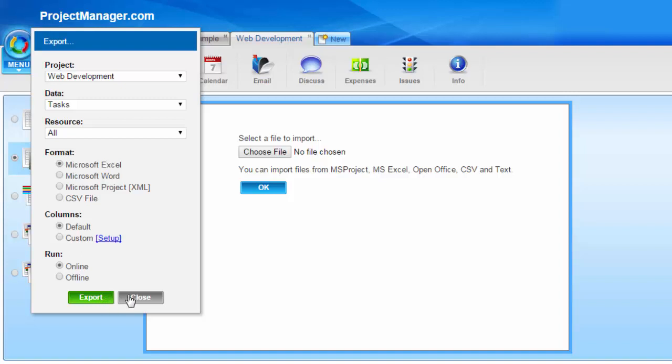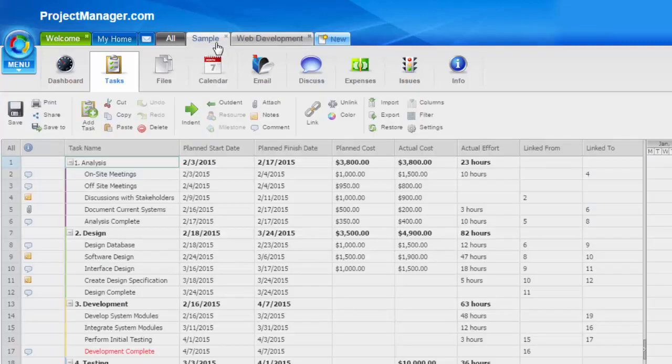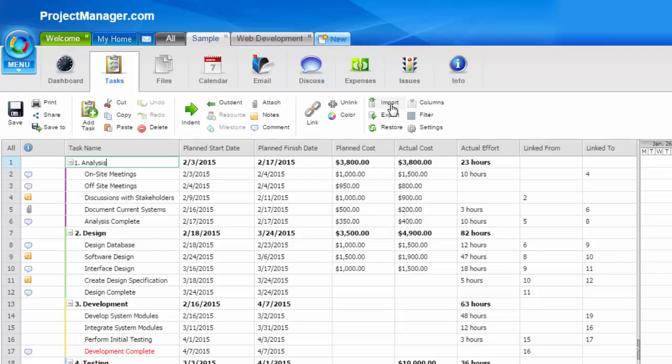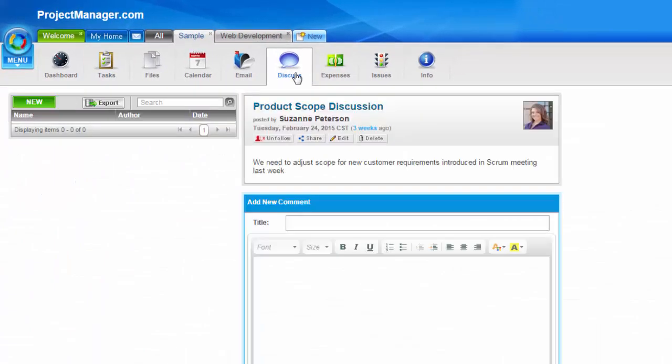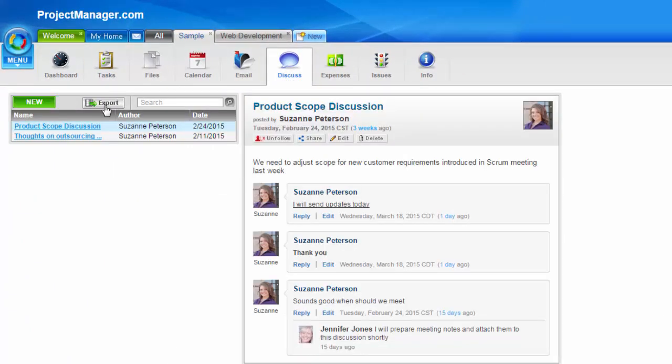We've also put export buttons throughout the system to make it very easy to get to. So if I go to my sample project, you can see there's an export icon as well as import on the edit menu and under each of these project areas. So if I went to my discussions tab, you see on the left hand side is the export button. It's a quick and easy way to export from that area of my project.